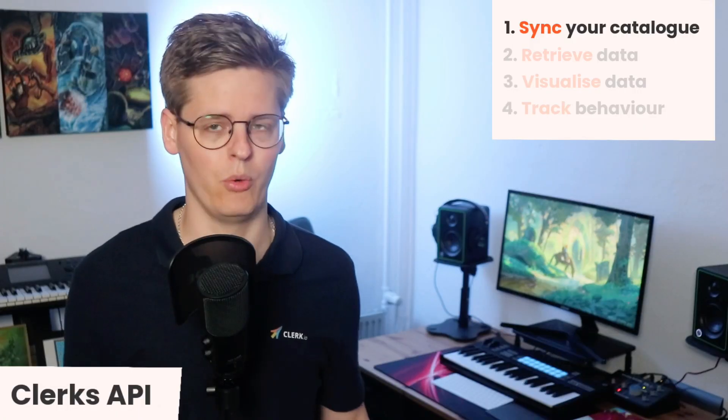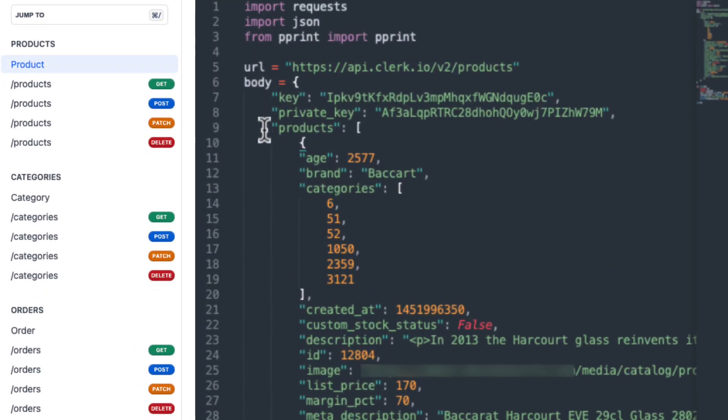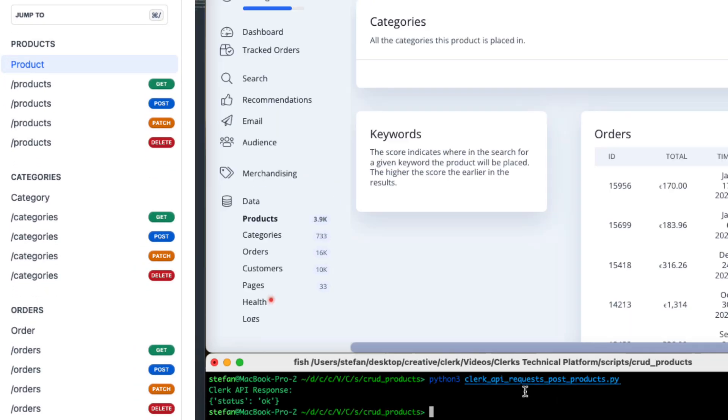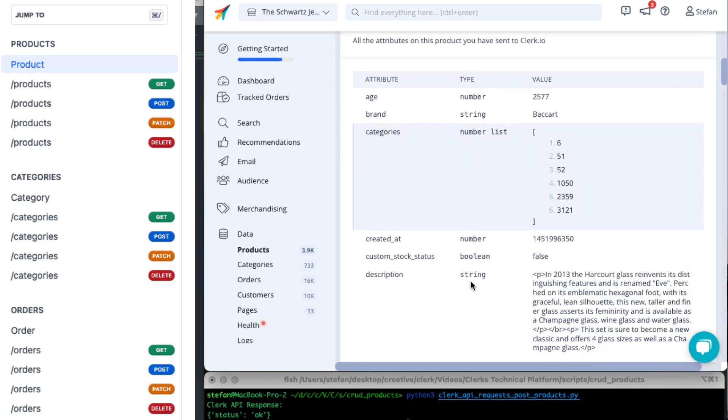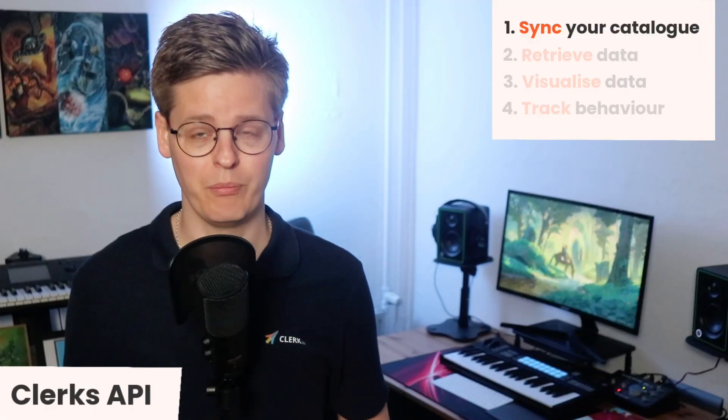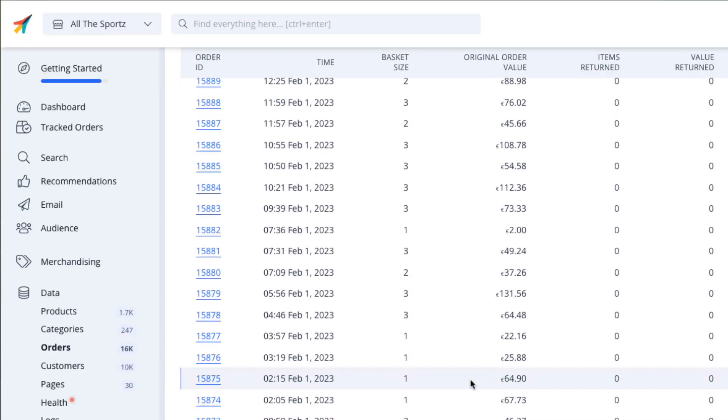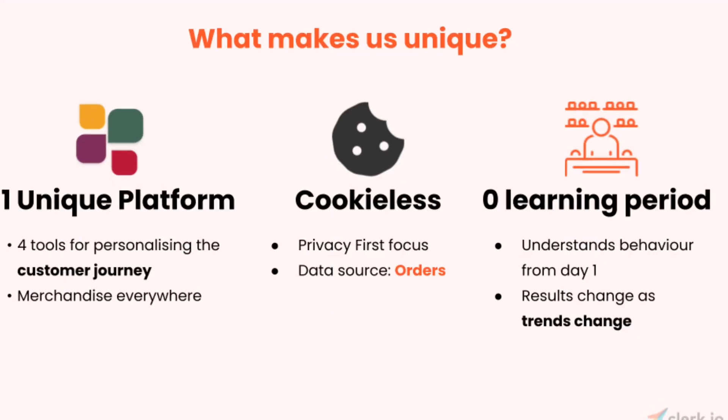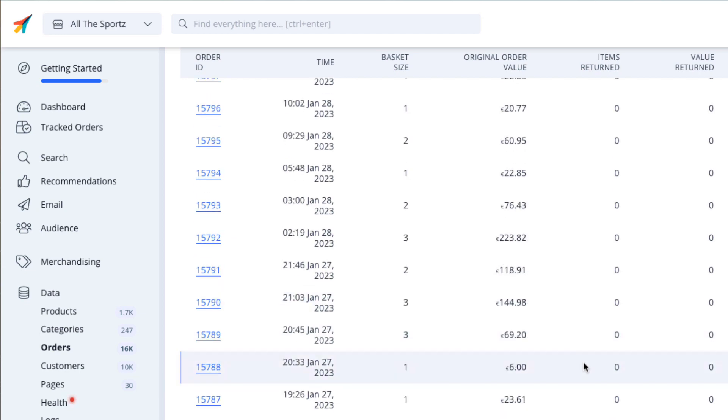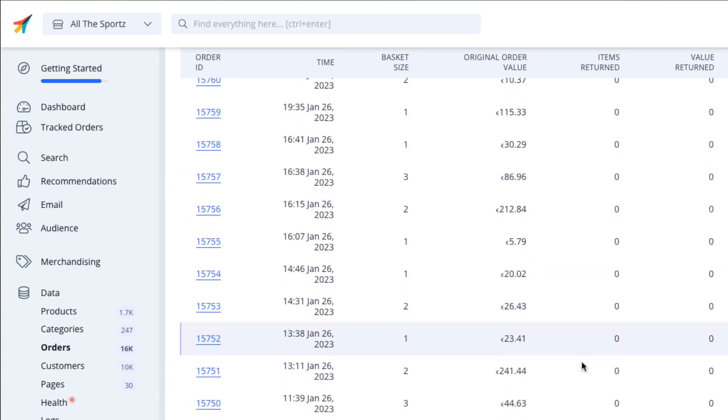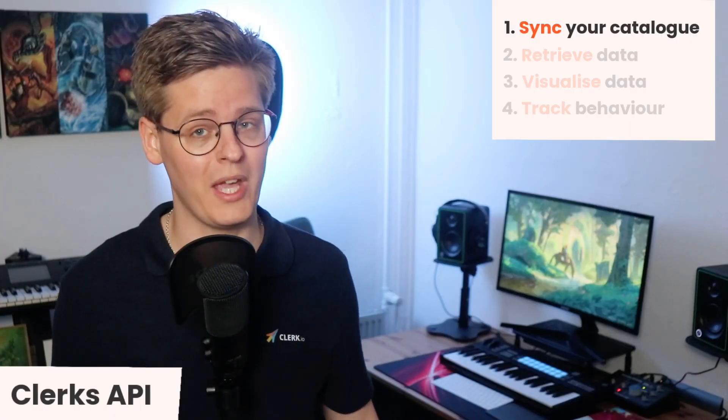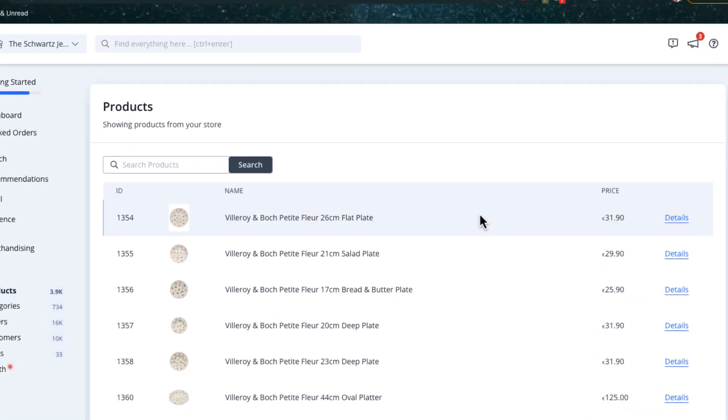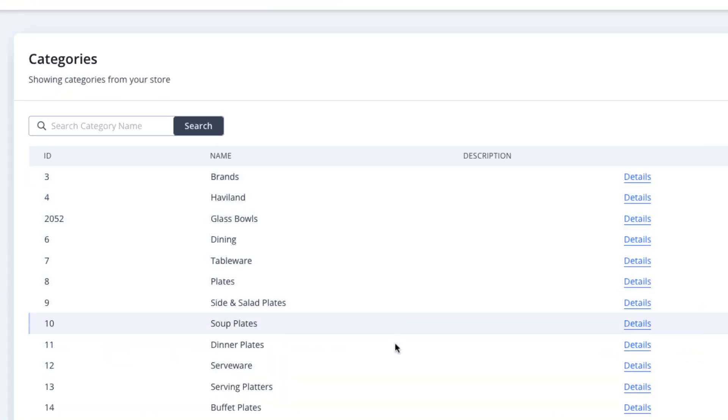Syncing your data can be done with CRUD API endpoints, which allows you to get, post, update, and delete resources on demand. On your first synchronization, make sure to send as many historic orders from the webshop as you can. One of Clerk's primary differentiators is that we have no learning period, because we can utilize all of the existing orders from day one to understand the current customer behavior.